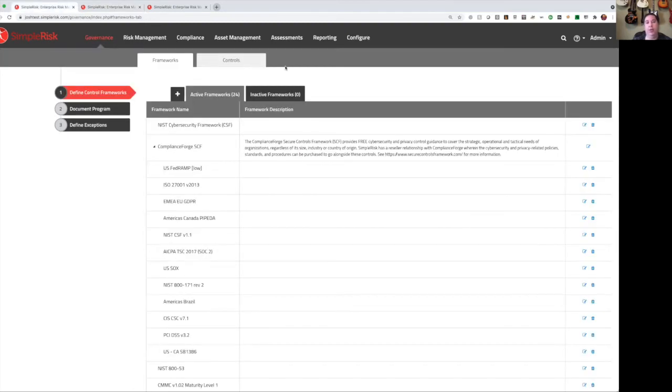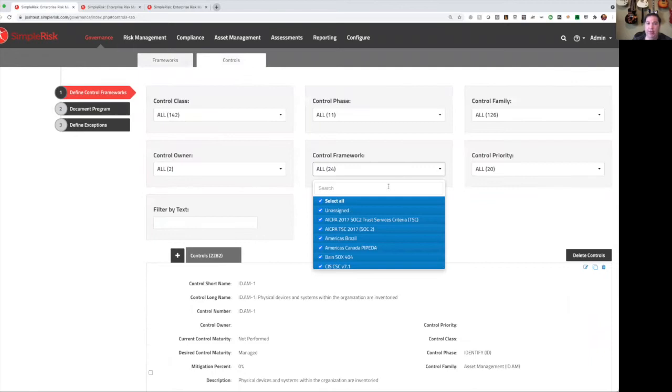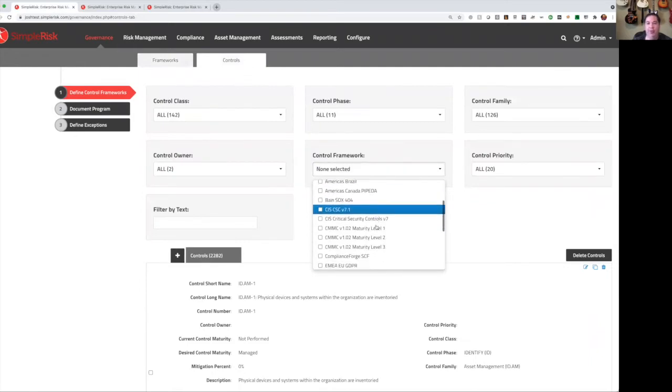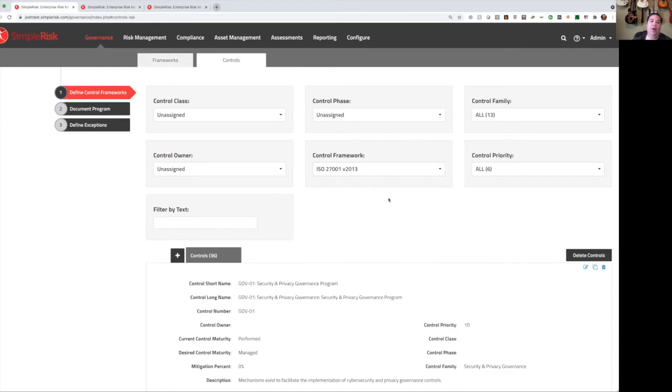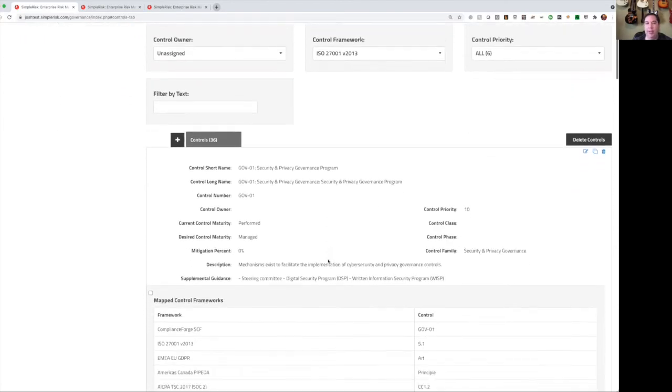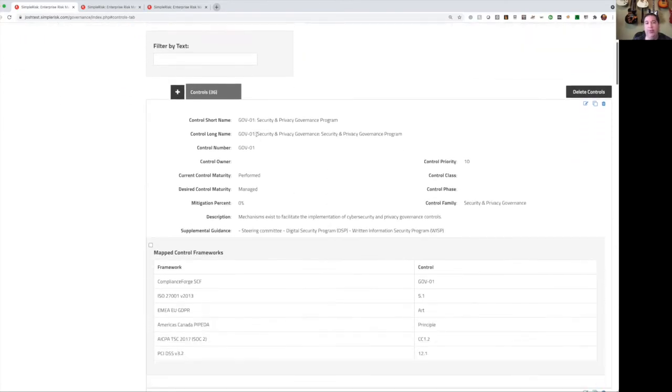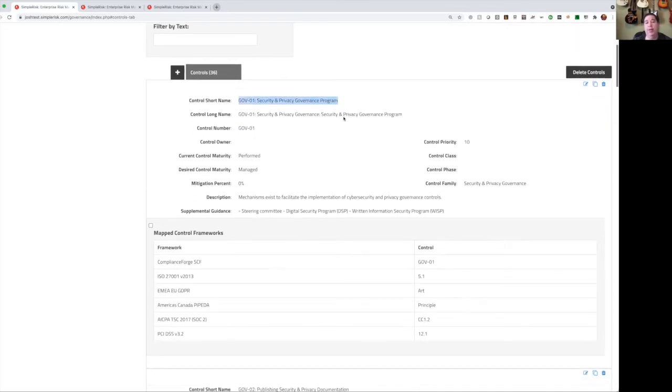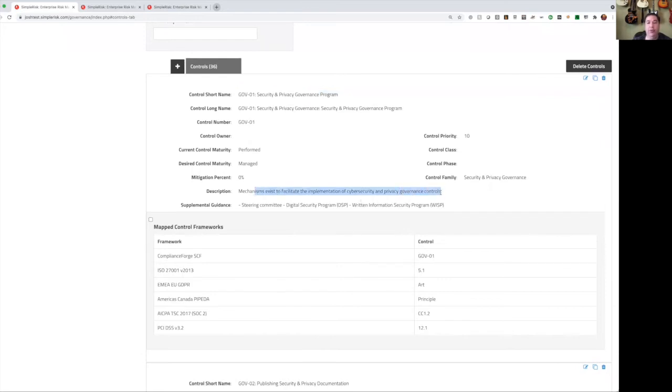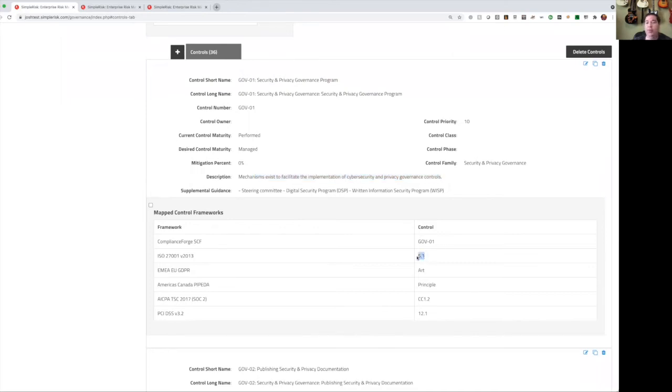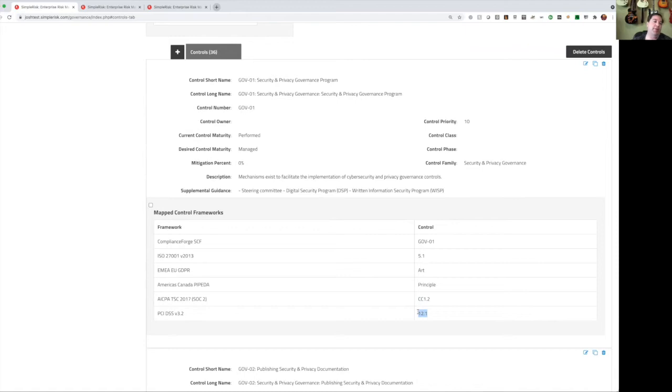The one major drawback to this approach is that this does not use the actual verbiage from those actual controls. So let's take a look at a quick example. If I go to controls, and I say I want to look at my ISO 27001 framework, this is going to update and show us only the controls that are associated with that framework. Now we can see this control. This GOV01 control comes from ComplianceForge. We can see the actual information about this control in ComplianceForge, and we can see the mappings to the other frameworks. So we can see GOV01 in ComplianceForge maps to ISO 27001 5.1, which is also SOC2 CC1.2, which is also PCI 3.2 12.1. So it makes it very easy for us to track these controls, because we have a single control that applies to all of these different frameworks. And from a testing standpoint, that saves us time, which ultimately saves us money.